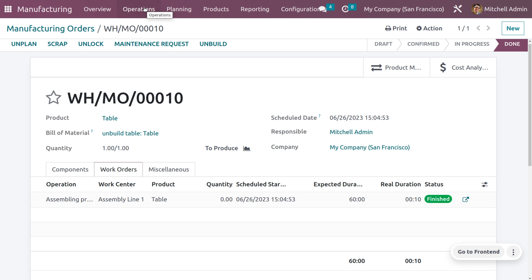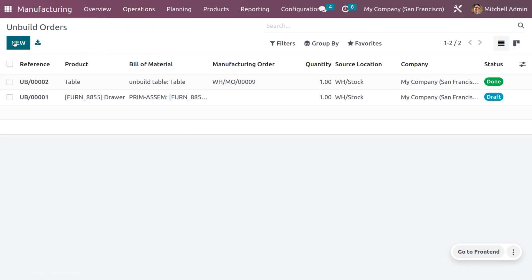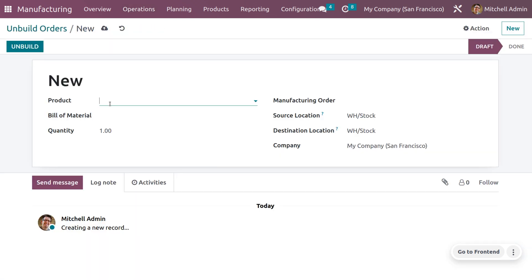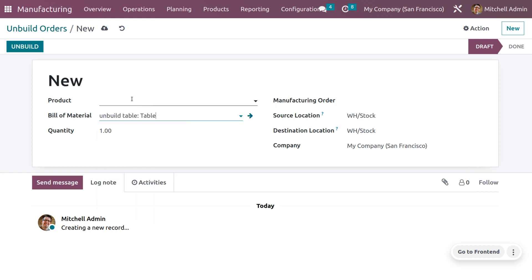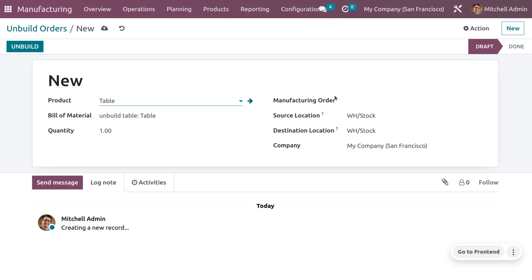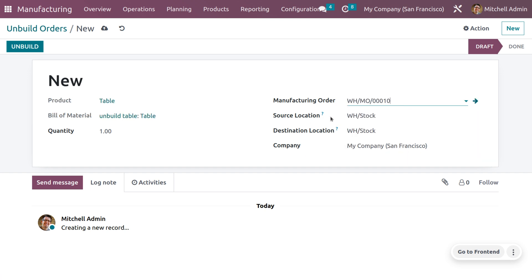You can also manage the unbuild operation from the Operations tab, where you will see the Unbuild option. Click 'New' to create an unbuild order. Choose the product as well as the bill of material. Select the bill of material 'Unbuild Table', set the product name as 'Table', and choose the corresponding manufacturing order for this product.